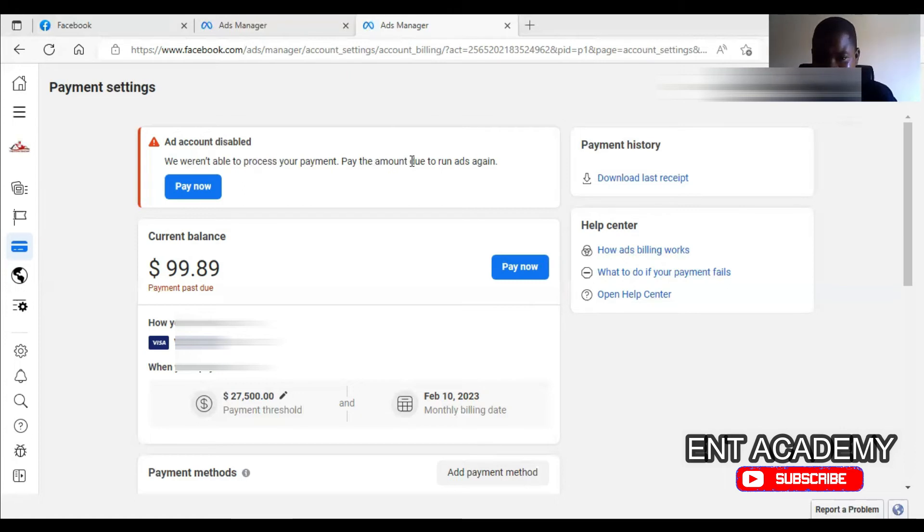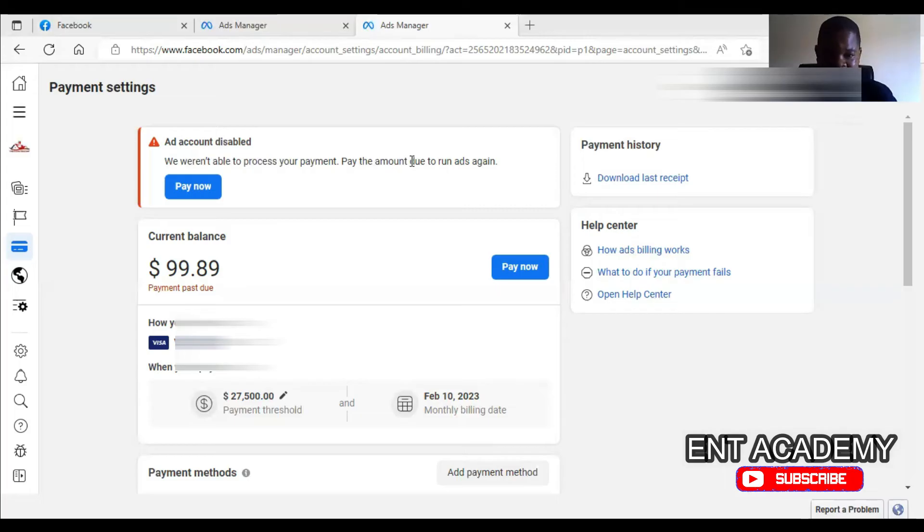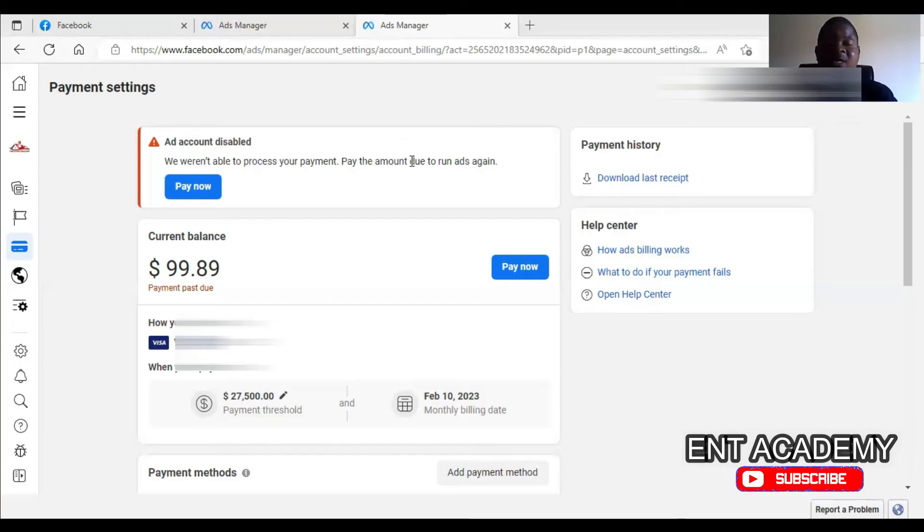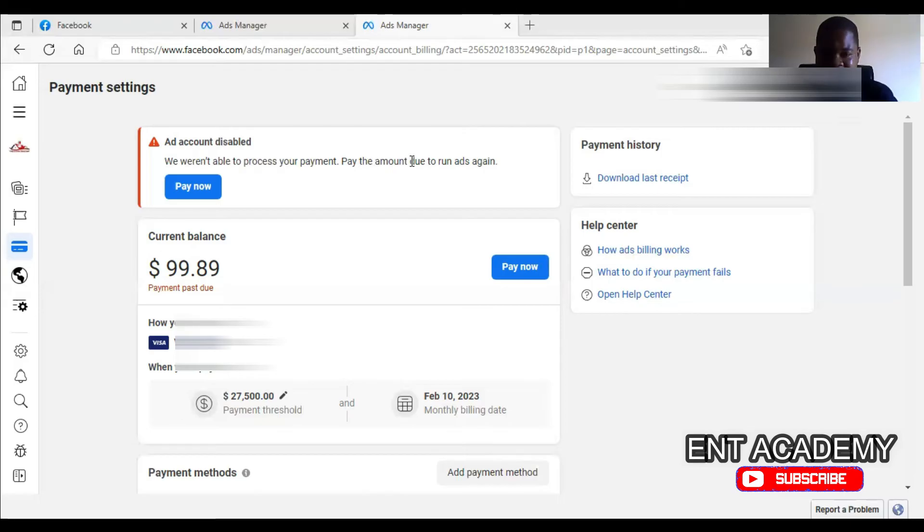The other problem that may result in your payment being declined is that you are trying to pay the whole amount that you owe. For example, let's say you are owing something like, as you can see here, $99.89. If I want to pay without that problem, I have to remove the 0.89 and pay $99.